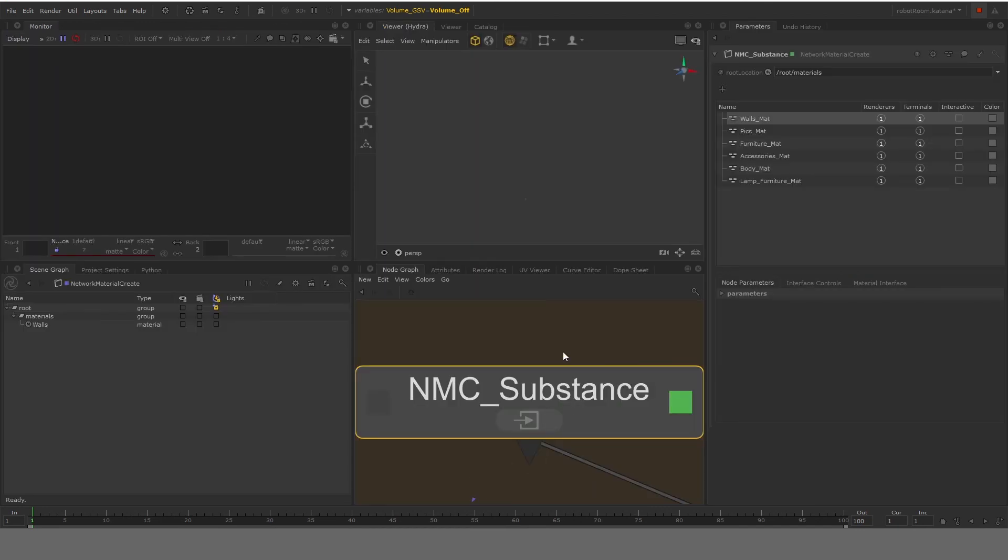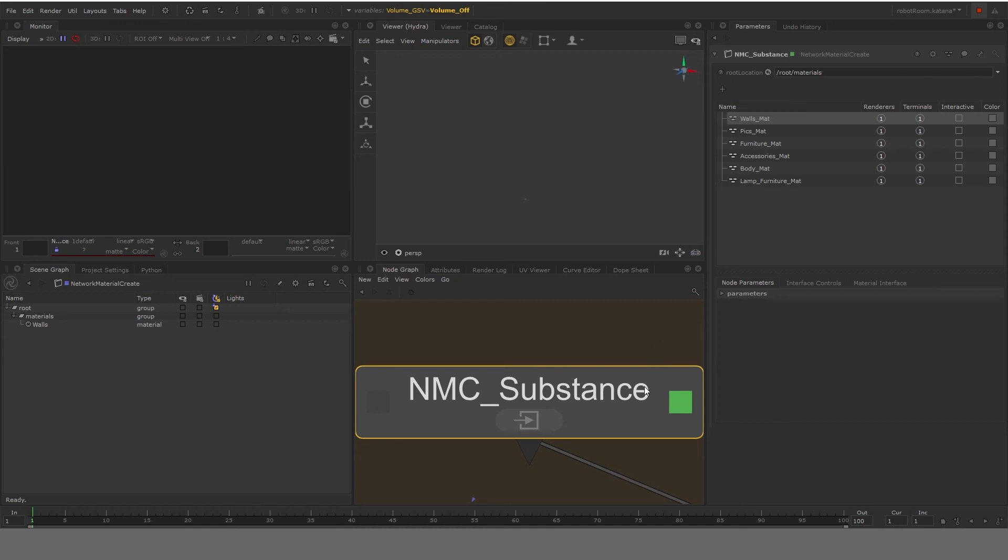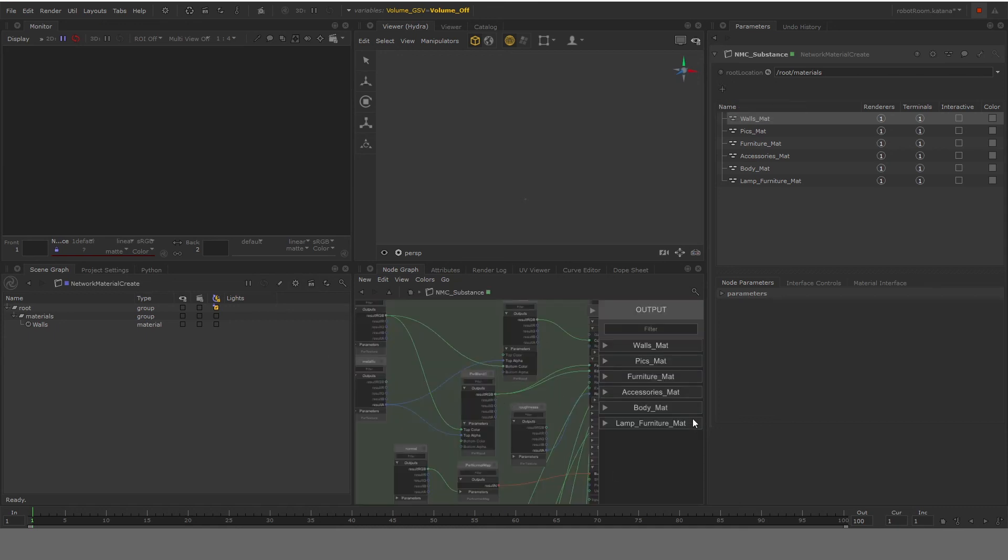The simple answer is, when you look at parameters of this network material create node, you can add more and more materials to it. Simply go on to the click add button and create add network material. And that's how you can create more and more outputs and use just one single node to create all of your materials. Because there might be some textures which will be repeating and common for different materials and you would like to use them.